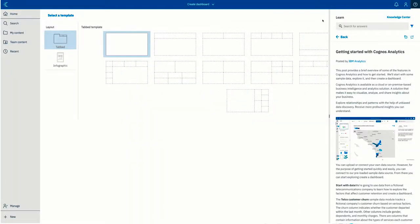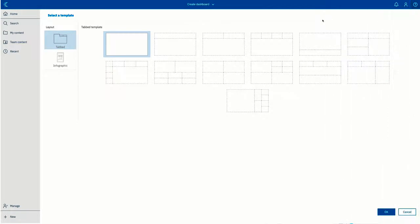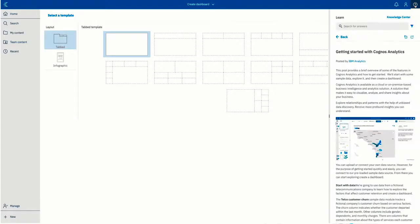When you're finished, simply click the help icon again or click anywhere away from the learn pane to close it. The learn pane remembers where you were the last time it was opened, so you can quickly find where you left off by reopening the learn pane.